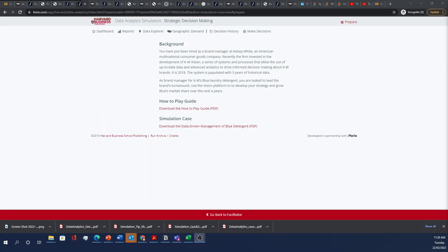Hello class, welcome to Data Analytics and Strategic Decision-Making. Today we'll go over an introduction on some of the mechanics of the Harvard Business Data Analytics Simulation and Strategic Decision-Making module.